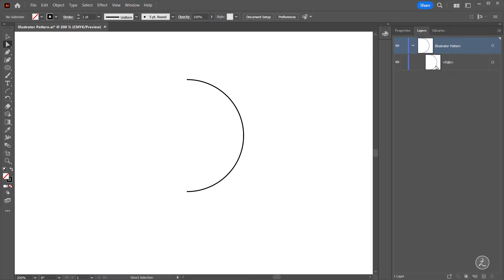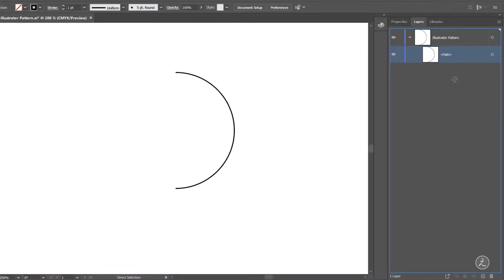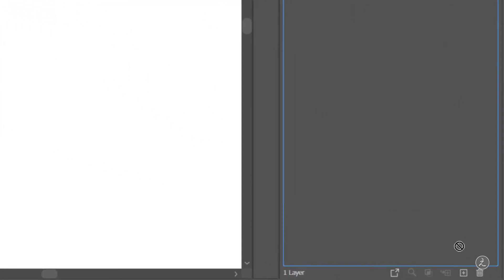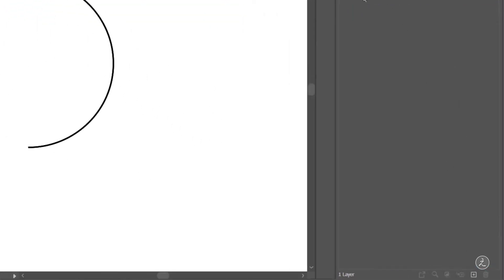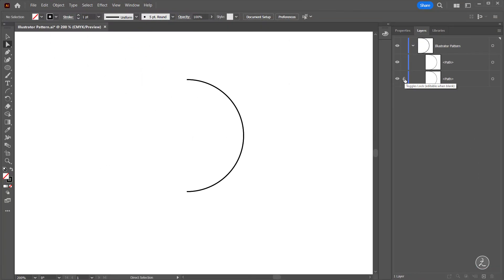Inside the Layers panel here's the new path. I'm going to click and drag on top of the plus icon to create a duplicate, just in case I need to refer back to this original path, because now we're going to change the thickness of this stroke.